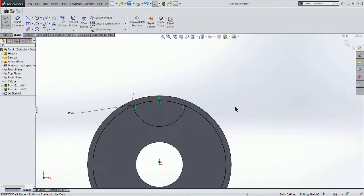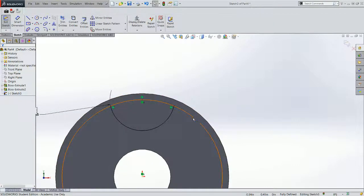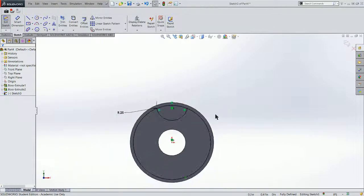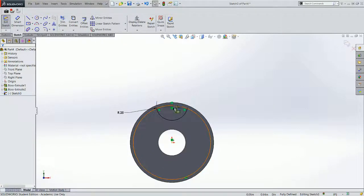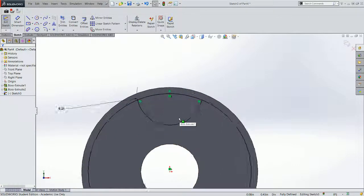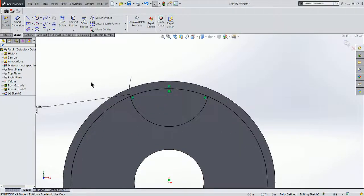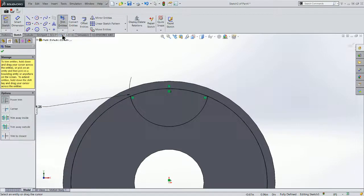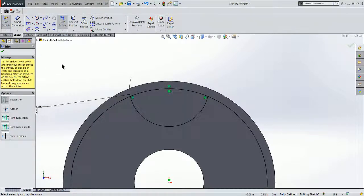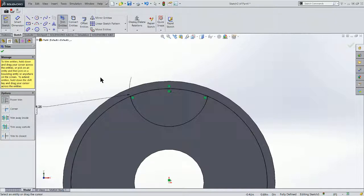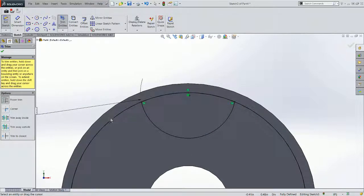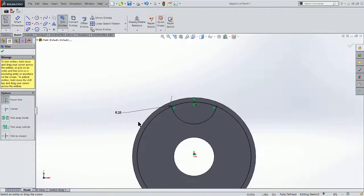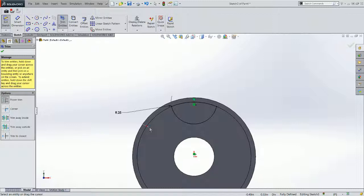The problem with this sketch is I've got too much of a circle here. I don't want that whole circle. I only want the interior portion that's inside these lines. So to get rid of that, I'm going to use a feature called Trim Entities. So I'll choose Trim Entities. And the instructions basically say to hold down your left cursor and drag your cursor across whatever you want to trim. So note this line is dark black. And as I hold my cursor down and trim across it, I get that little red glyph.